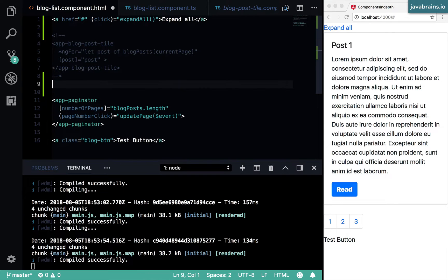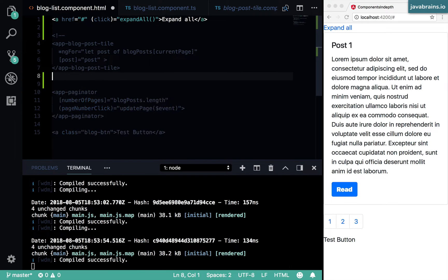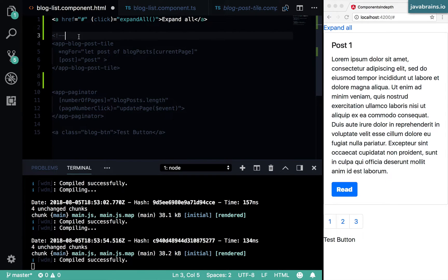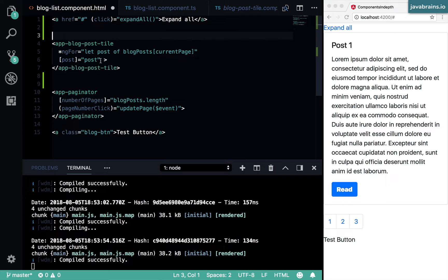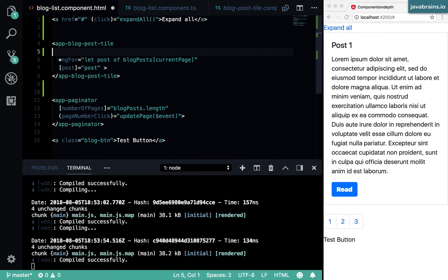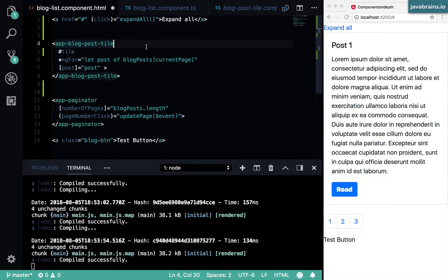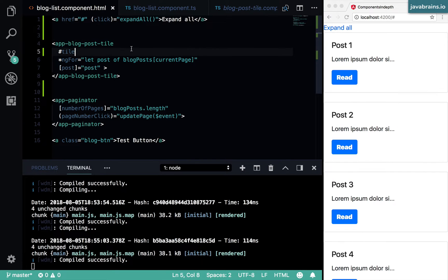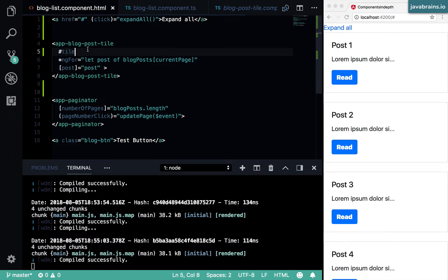Get rid of this here and put back our ng-for. Can I use a template reference variable here? Let's say I do this hash tile. You technically can, but it's going to result in a problem